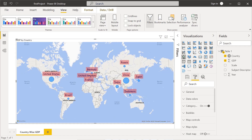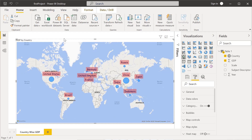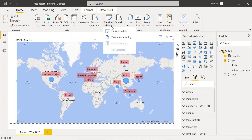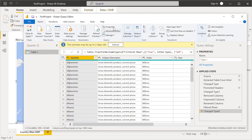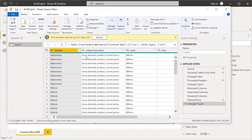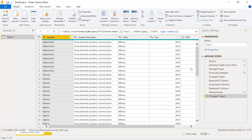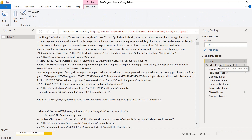Now we will see the query editor interface. To access the query editor, as we saw in a previous video, we connect to the data source, get the data, and then transform it in the query editor. To go back to the query editor, go to the Home menu and click 'Transform Data.' In the query editor, there are various applied steps, which are very important to understand.